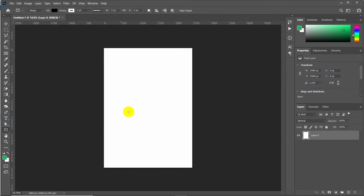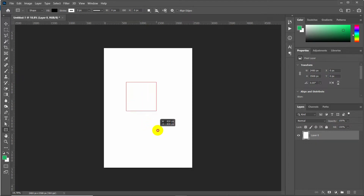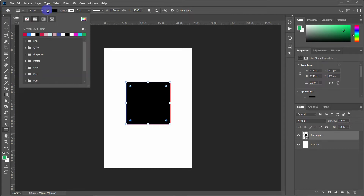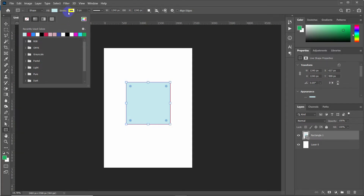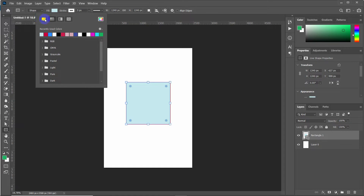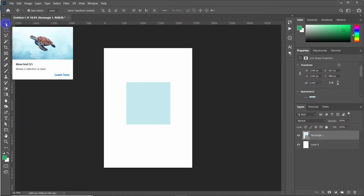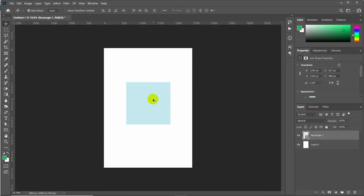Let's insert a shape first. I'm going to take a rectangle shape — by holding the Shift button you can create a perfect rectangle. After creating it, set any color for now and remove the stroke by clicking on the stroke option. Now click outside.